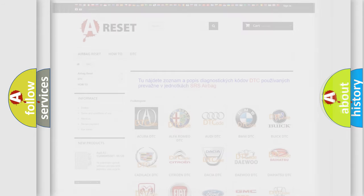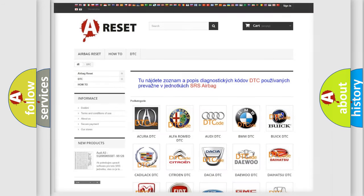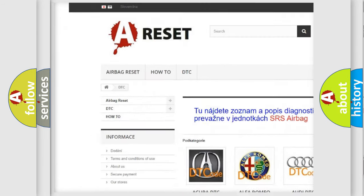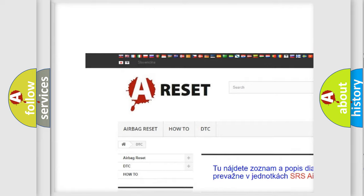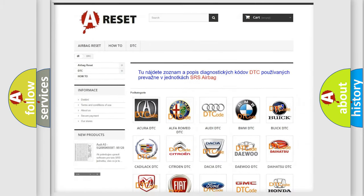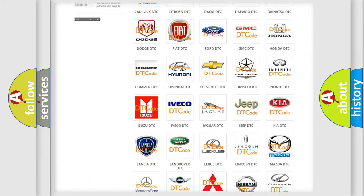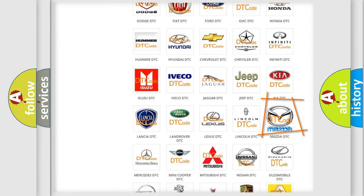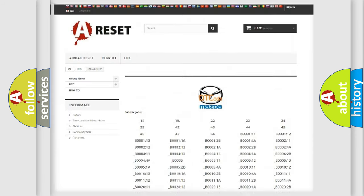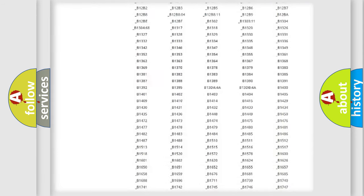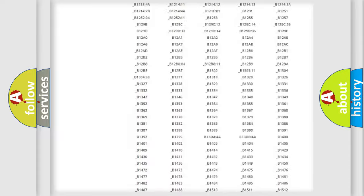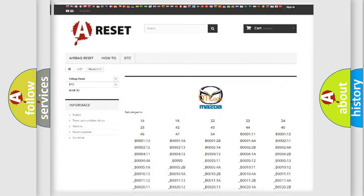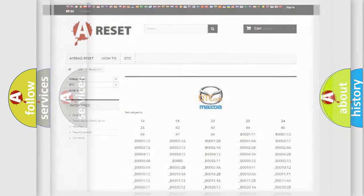Our website airbagreset.sk produces useful videos for you. You do not have to go through the OBD2 protocol anymore to know how to troubleshoot any car breakdown. You will find all the diagnostic codes that can be diagnosed in Mazda vehicles. Also many other useful things.